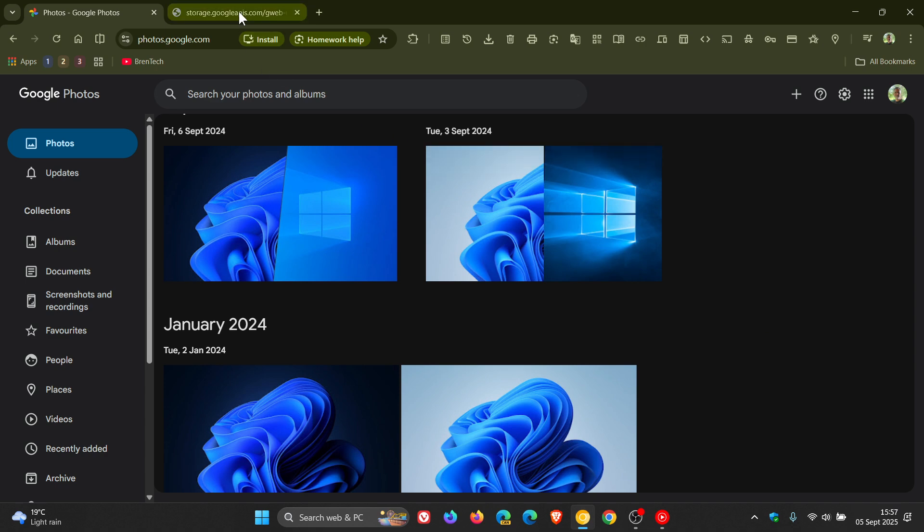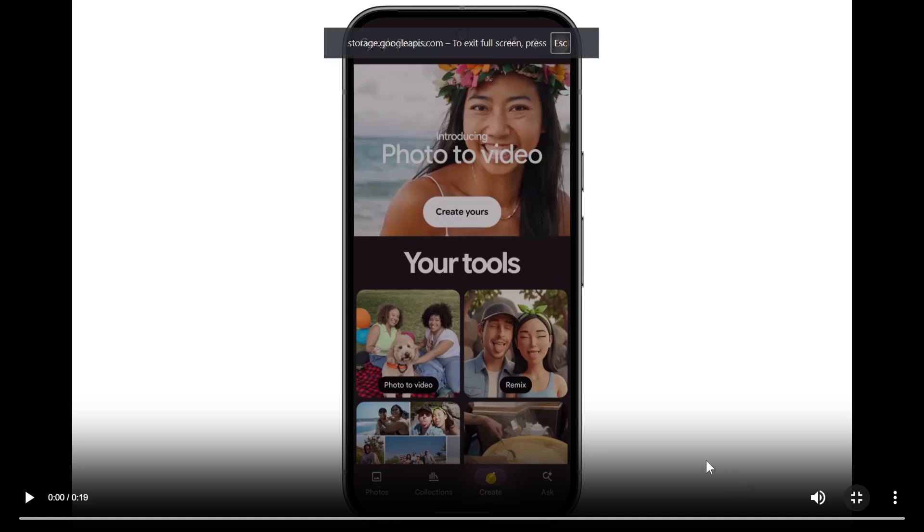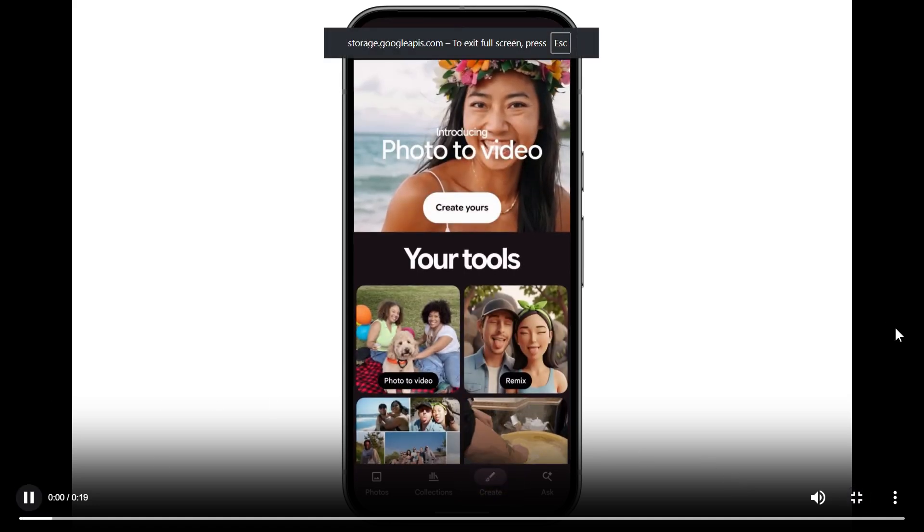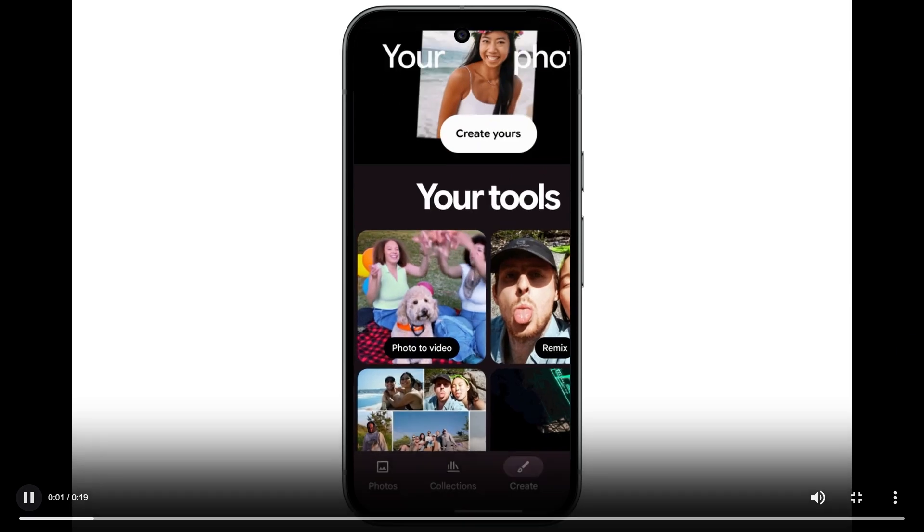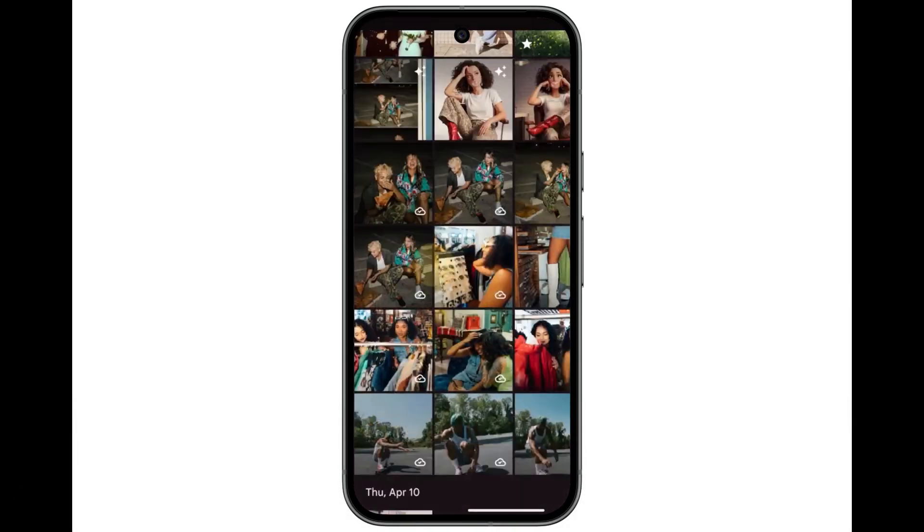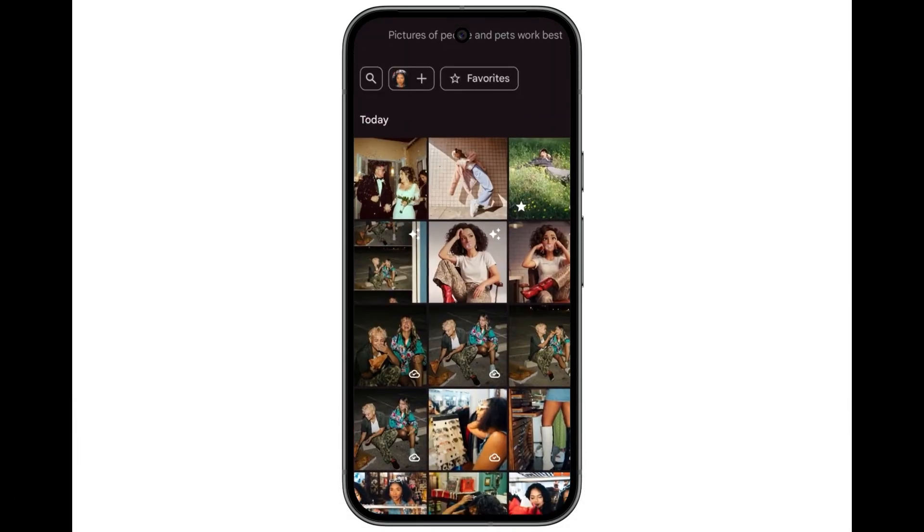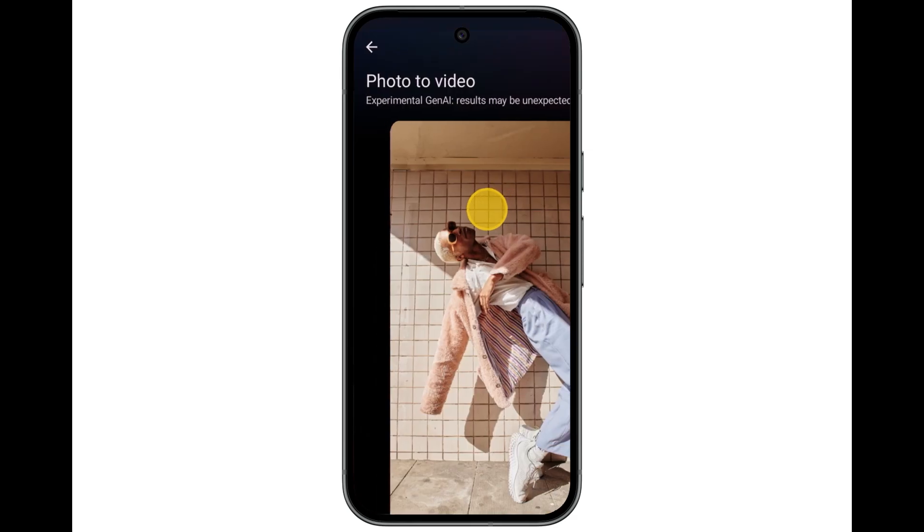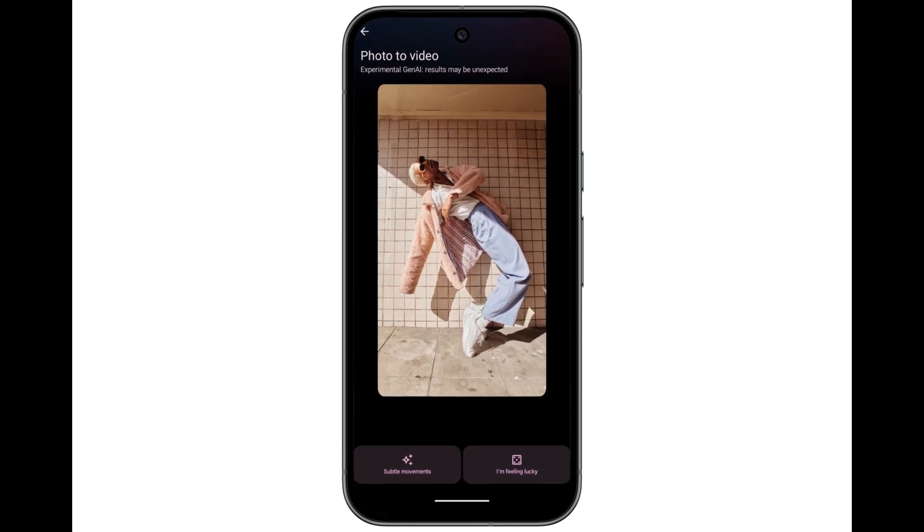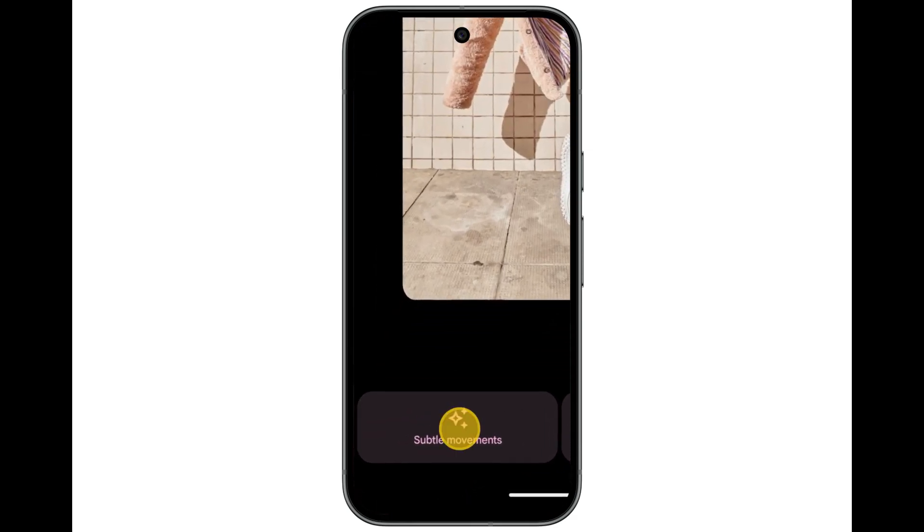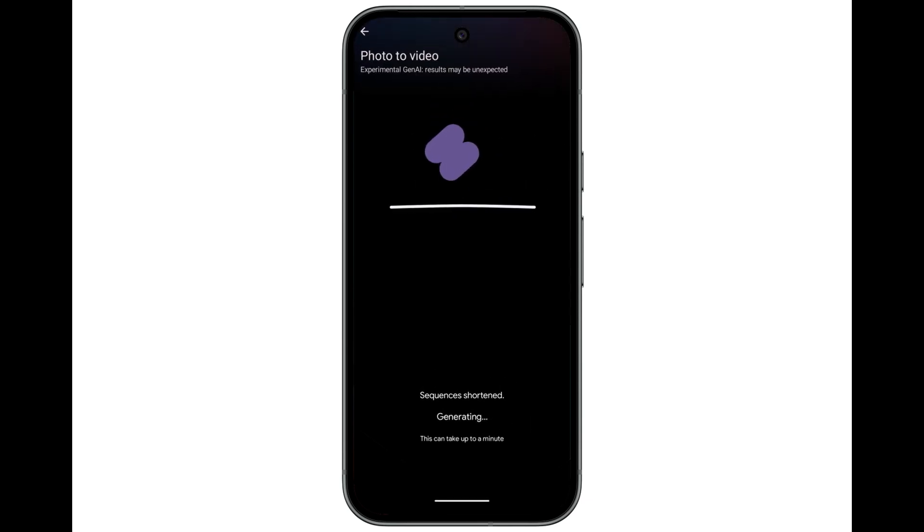So how this will work if we have a look at a clip provided from that announcement. Google says you'll just choose the photo to video option from the create tab, select your photo and pick between two prompts, subtle movement or I'm feeling lucky, to see your photos take on new life as short video clips.